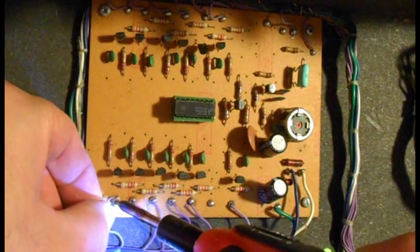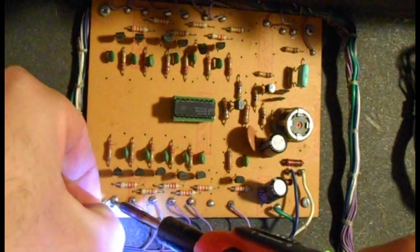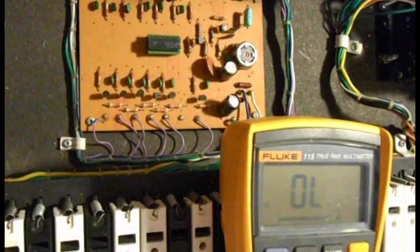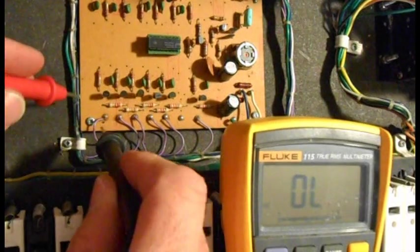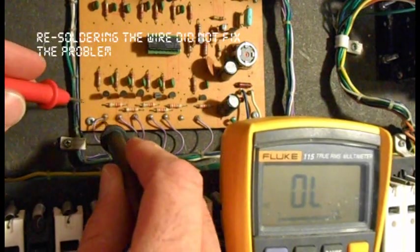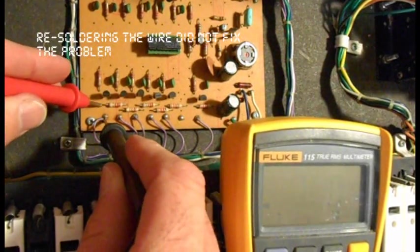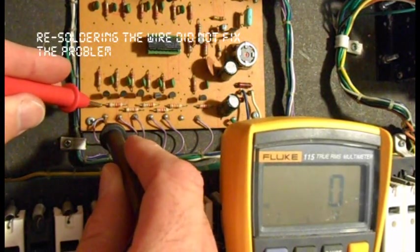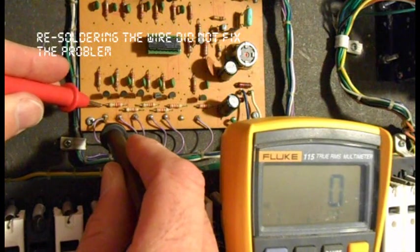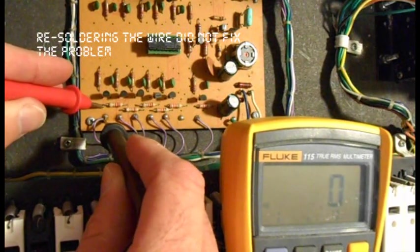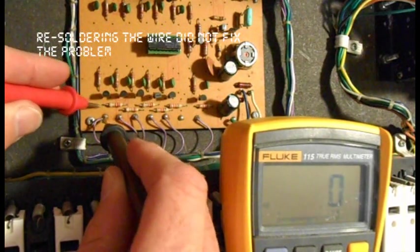I can check this joint for continuity. It looks like it's fine. It's connected to this resistor.